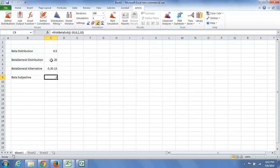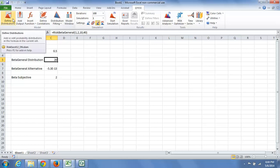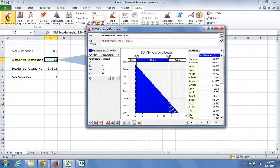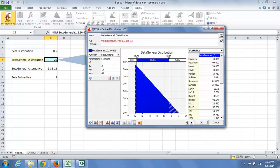In fact, I'm going to go back to the beta general here. Now let's imagine that we are dealing with a quantity where we have very little data, but I know this quantity is somewhere between 10 and 40.